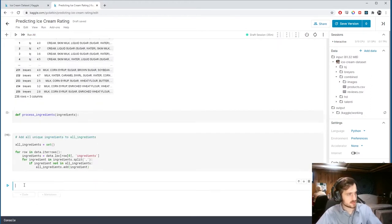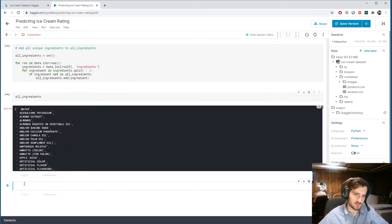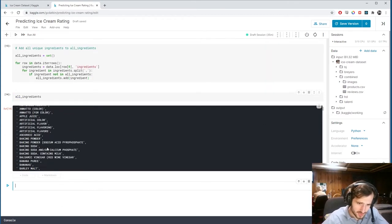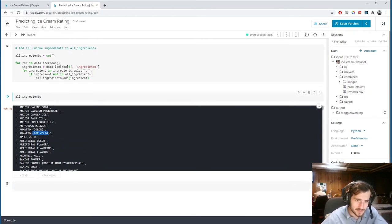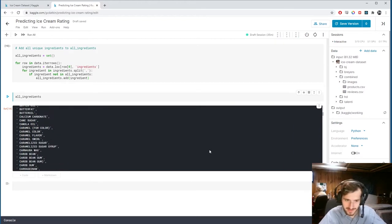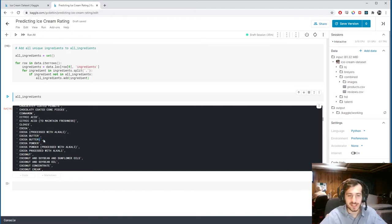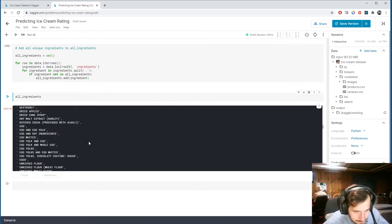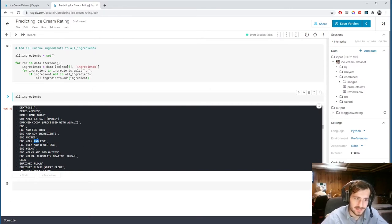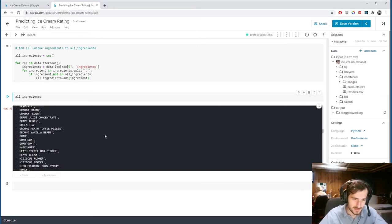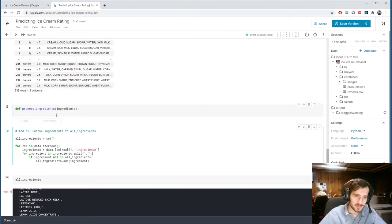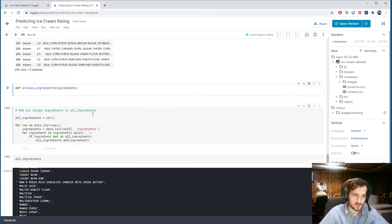Running that and checking all_ingredients reveals the problem. We have issues like 'annatto' and 'color' and 'for color' which are actually the same ingredient. There's a parenthesis at the end of some entries making them distinct. We also have 'and' in there where two ingredients are stored as one. So just splitting on a comma isn't going to do it — we're going to have to write the process_ingredients function to apply all sorts of transformations.